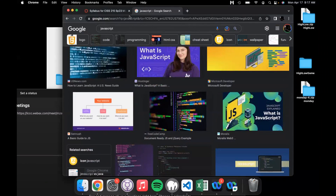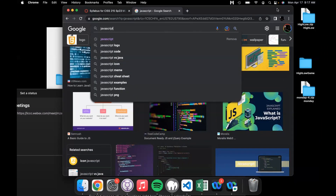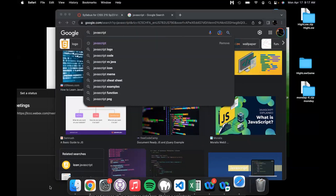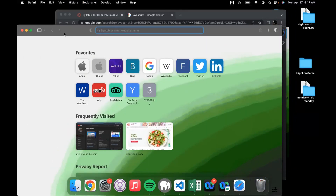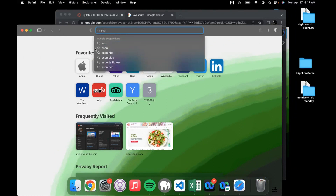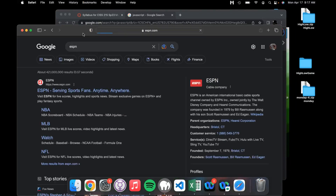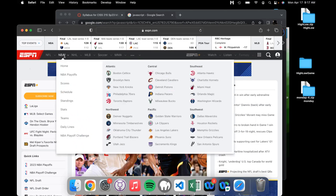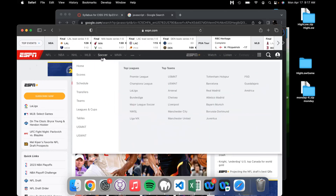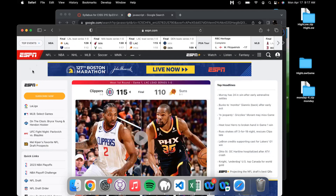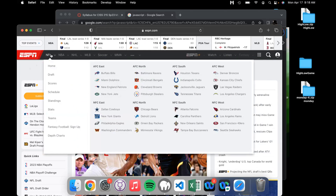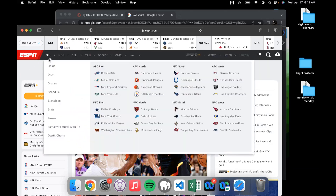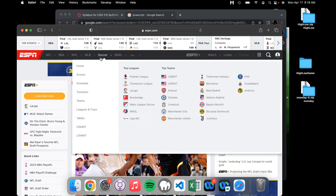An example of that is if we go to ESPN's website and the page loads — you'll notice that if I put my mouse over one of these menus, the menu appears. That happens without reloading the page. Notice that the rest of the page doesn't flicker, doesn't do anything — it just displays the menu after we put our mouse over it.